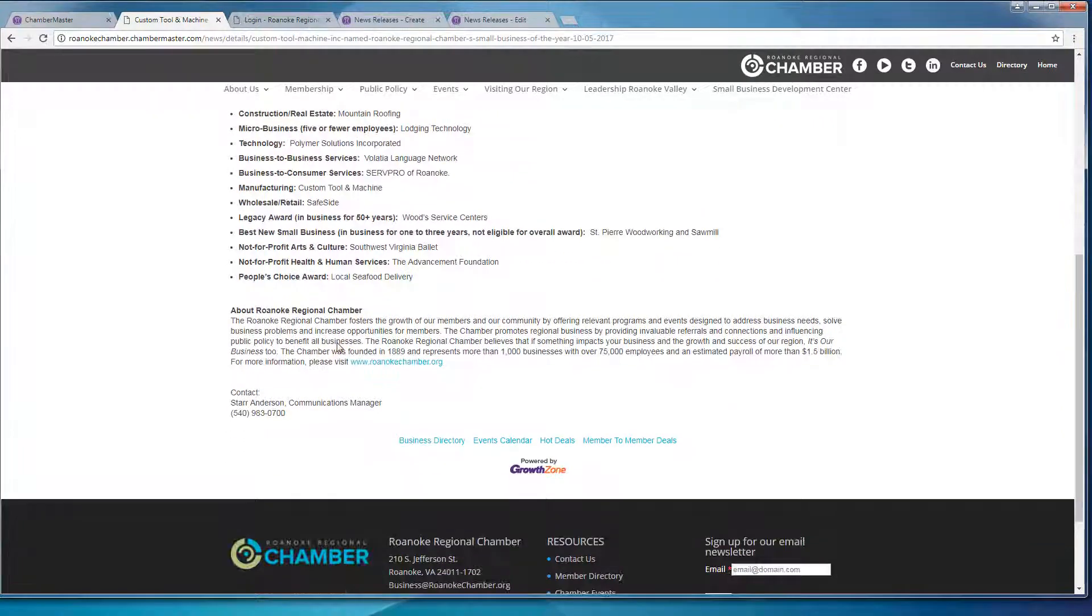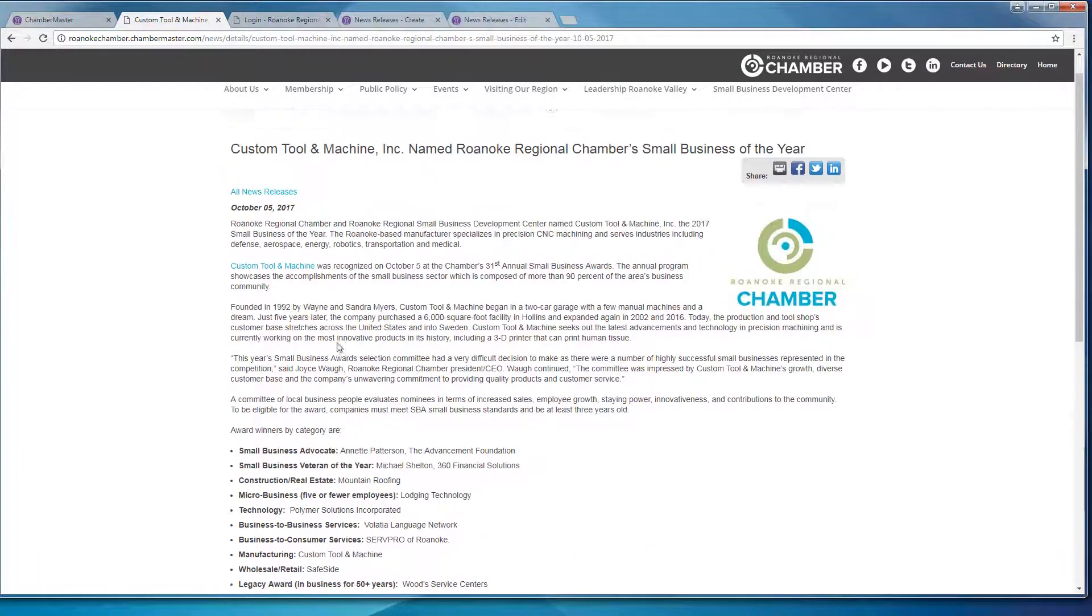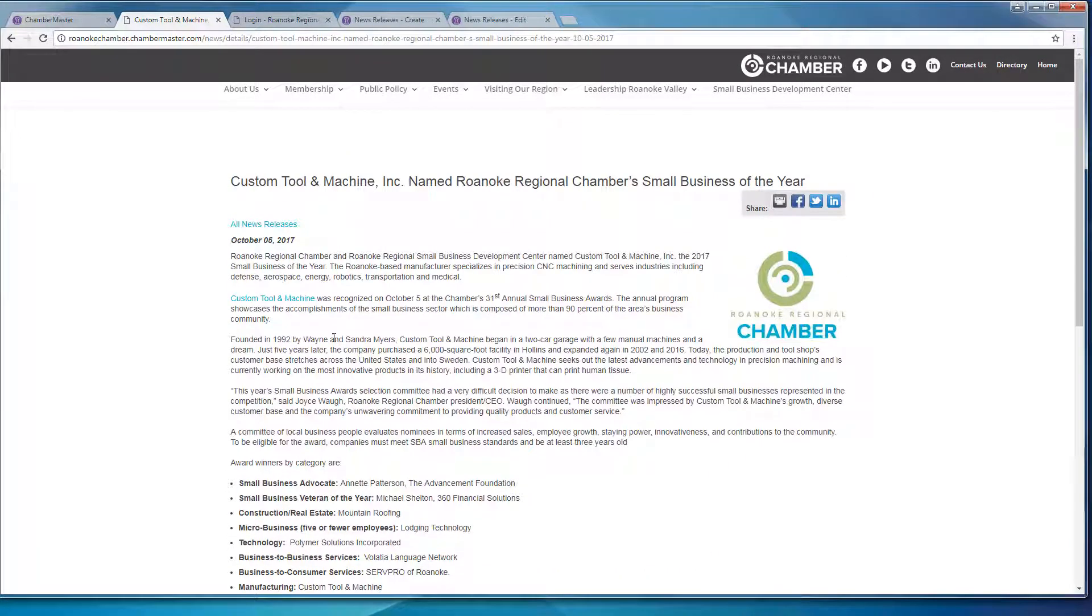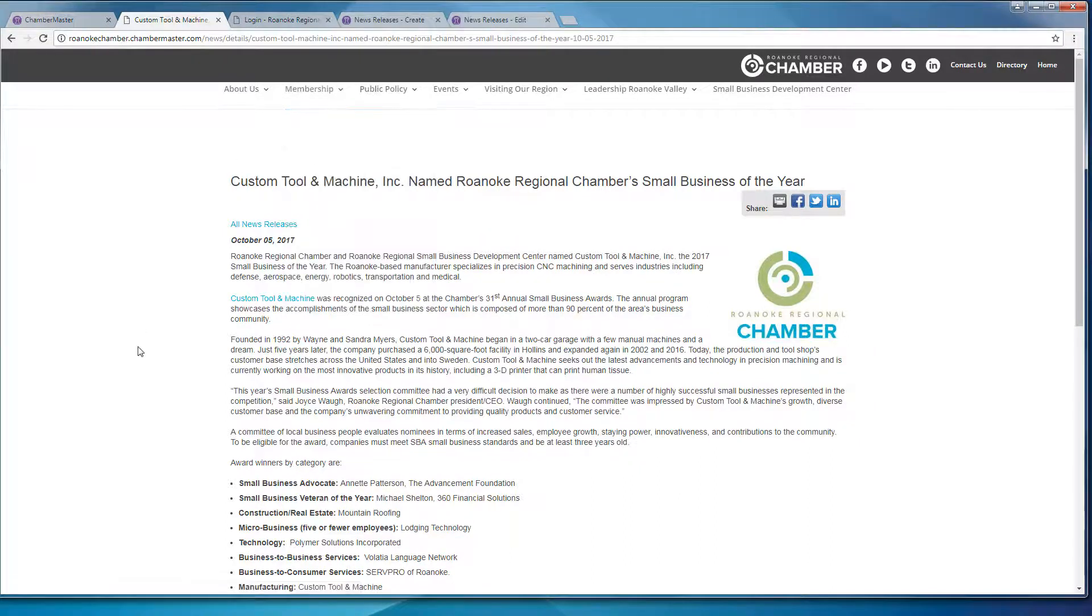So hopefully now you see how easy it is to submit your press release, and we really hope that you'll take advantage of this new feature. If you have any questions, feel free to reach out to me at any time at communications at RoanokeChamber.org.